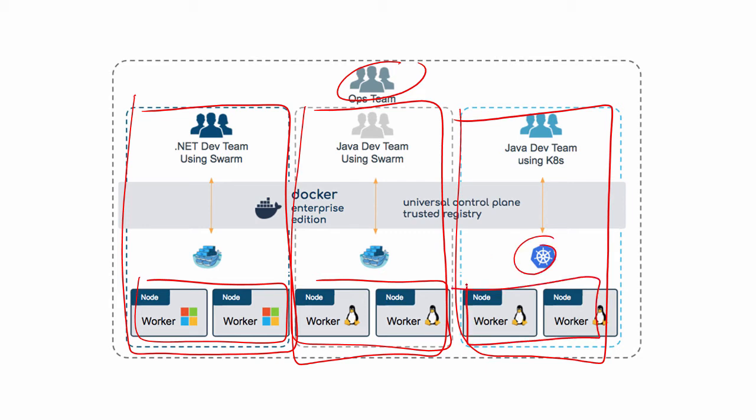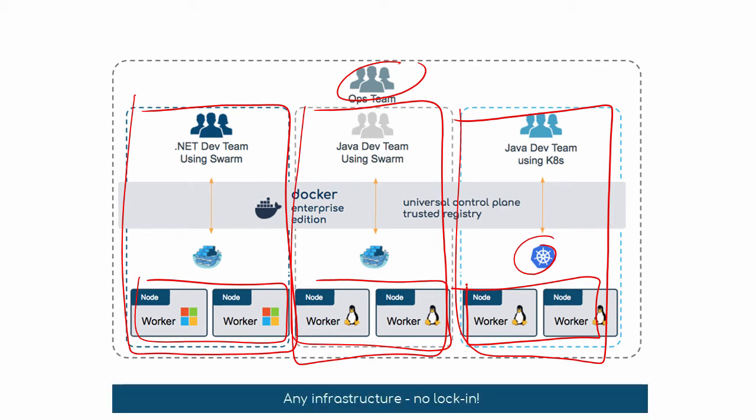Now beneath all of this from an infrastructure perspective, we've got a single Docker EE cluster running a heterogeneous mix of Windows and Linux nodes. And it can be anywhere – on-prem, in the cloud, even hybrid clouds. But having a single cluster means a single point of management for the ops team.